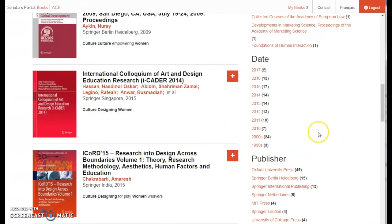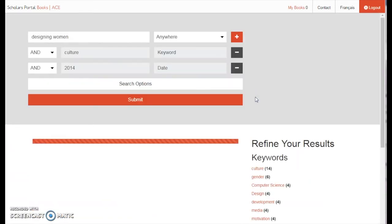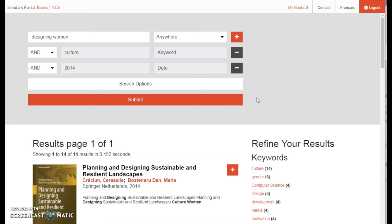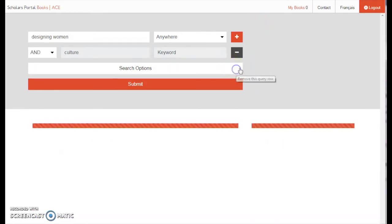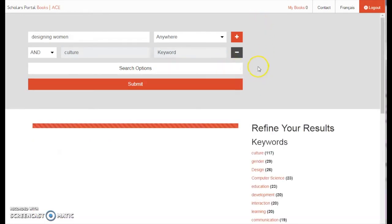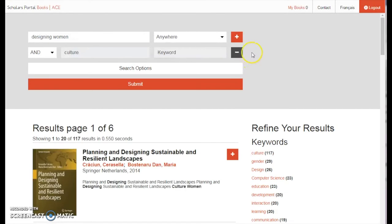Once you have refined your search, your selected refinements will appear in the search form at the top of the page. You can remove any refinements you no longer want by clicking the small minus icon to the right of the refinement.